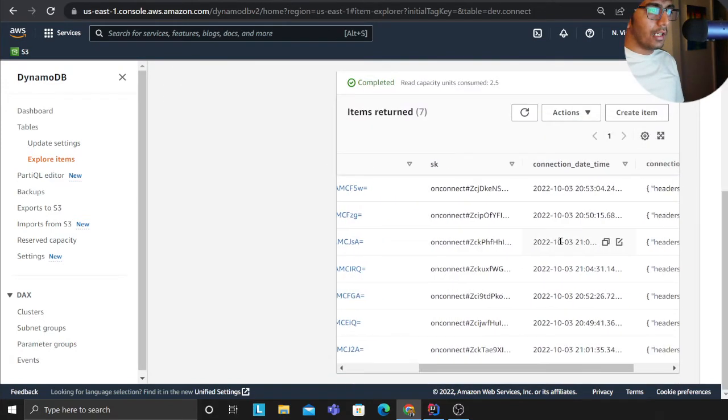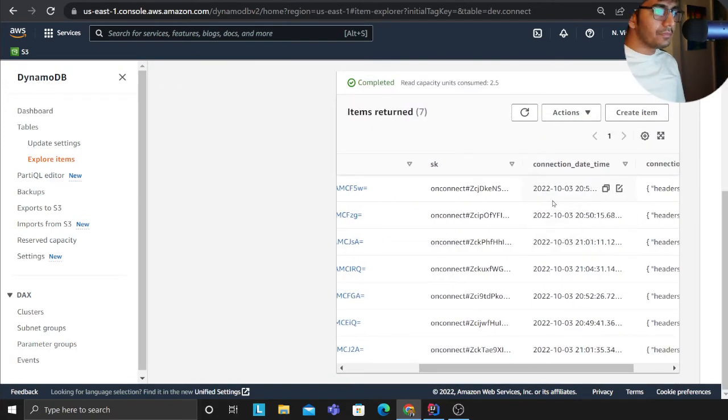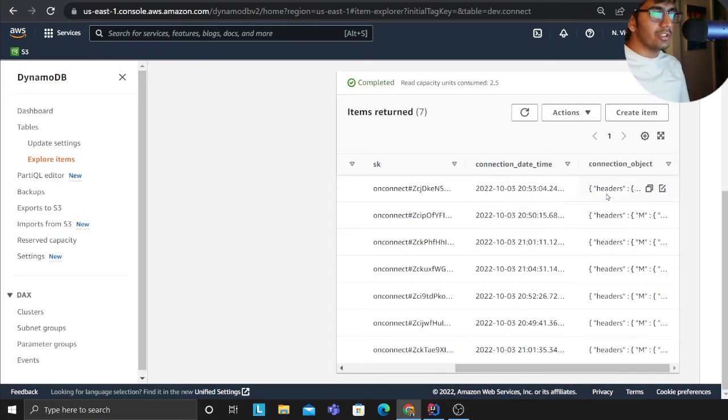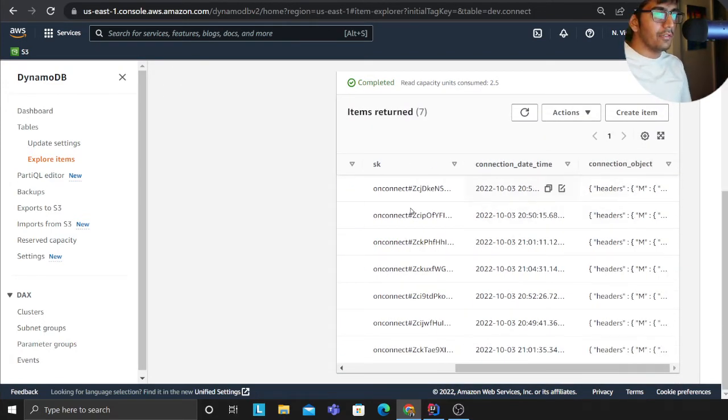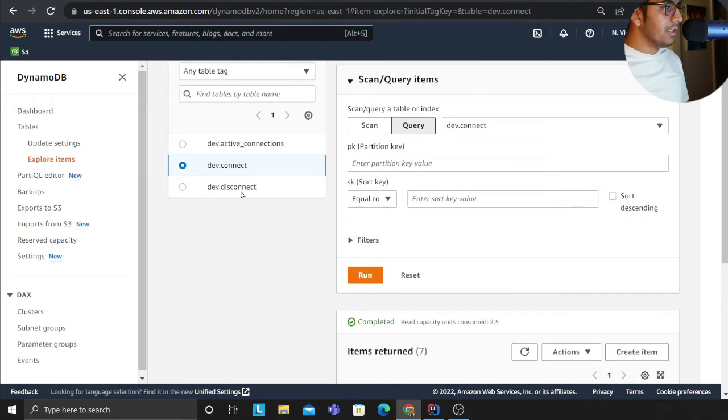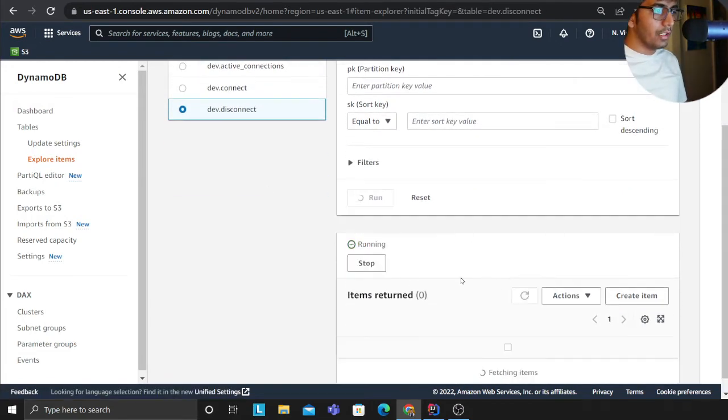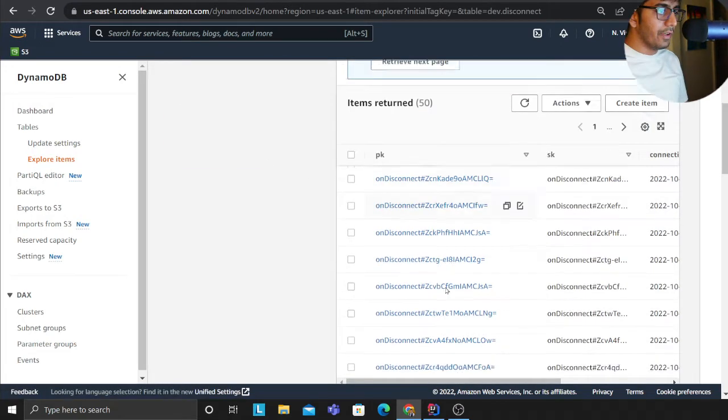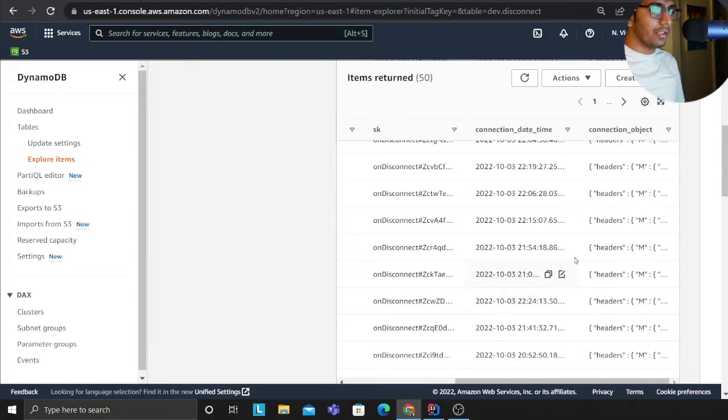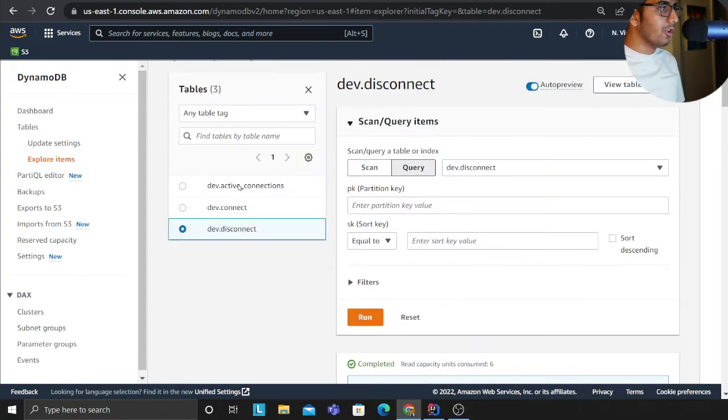And of course they are corresponding JSON object that we received. Similarly we do that for the on_disconnect event as well. Refresh here, you can see on_disconnect and the corresponding JSON object.